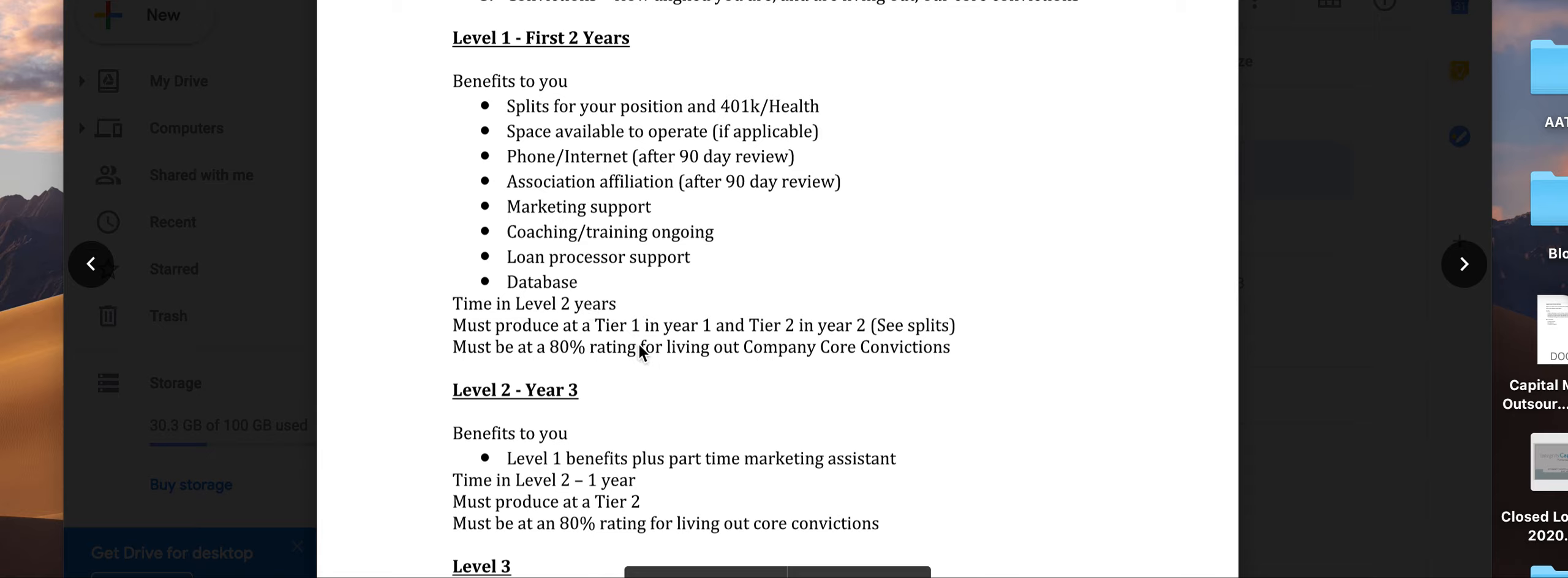You must produce at tier one in year one, then tier two in year two. You can go back and look at the splits—we had a video where we talked about compensation and splits, so you'll have to produce at those levels.